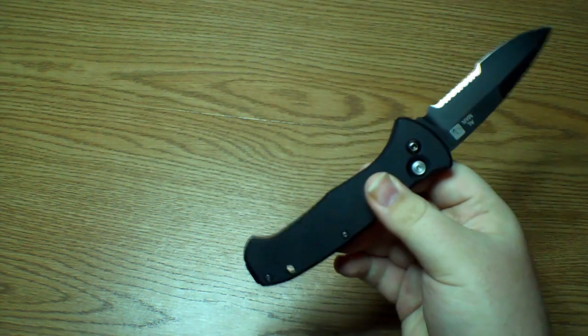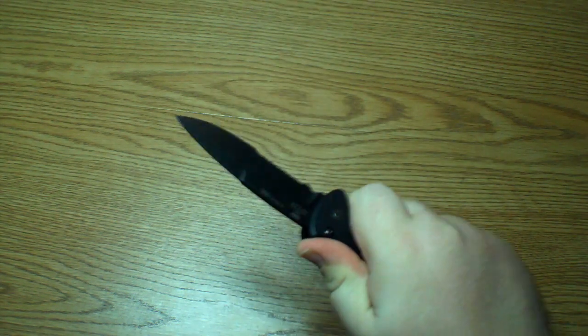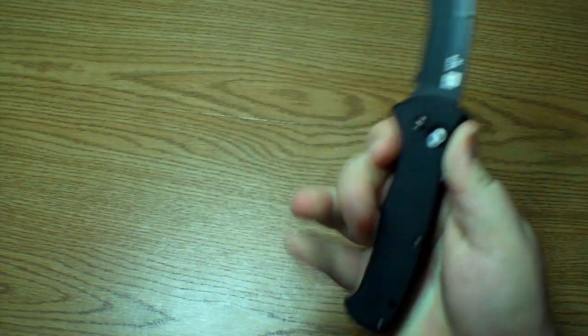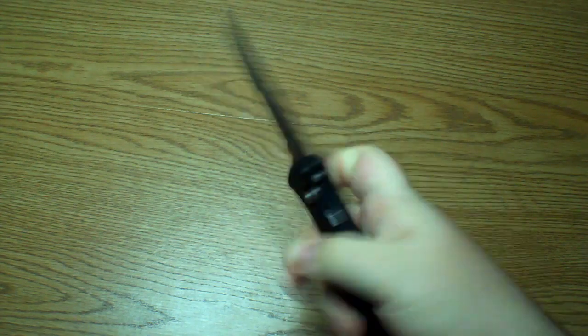It's got like two choils, it's like a double choil almost. So your hand really locks in there and it's got a nice thumb ramp. No jimping on the thumb ramp, but I wouldn't say it's really too necessary. Your hand locks in pretty tight.